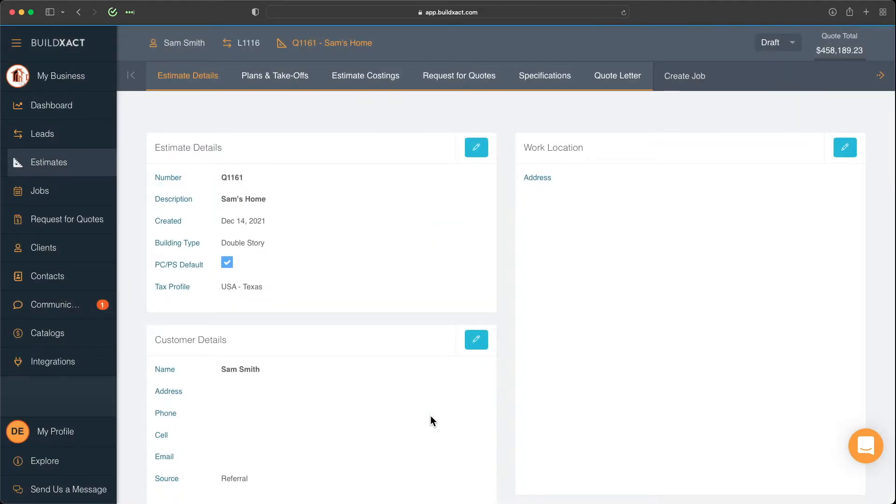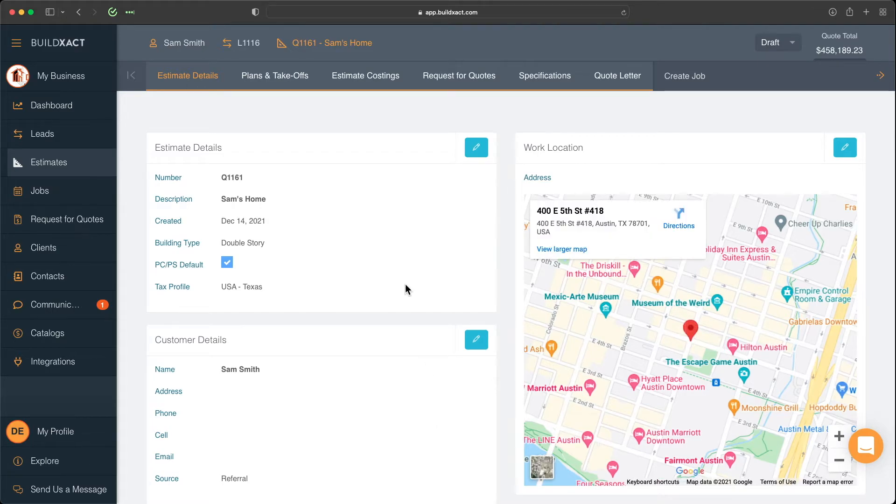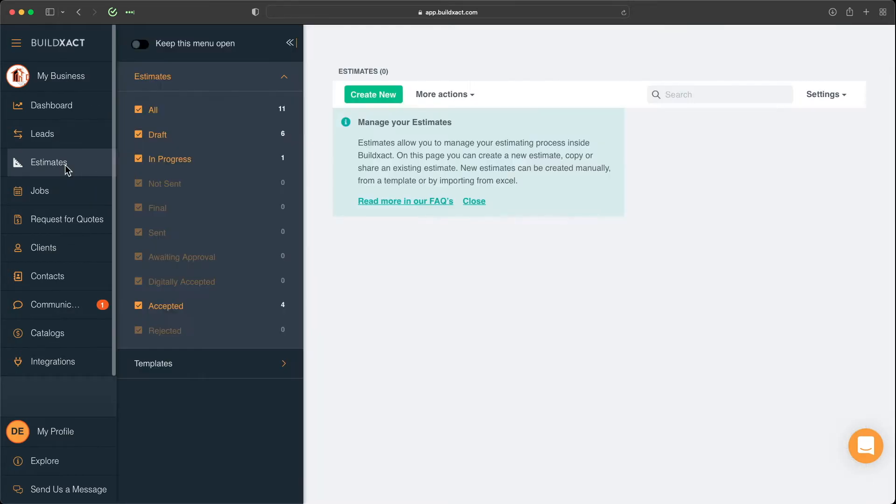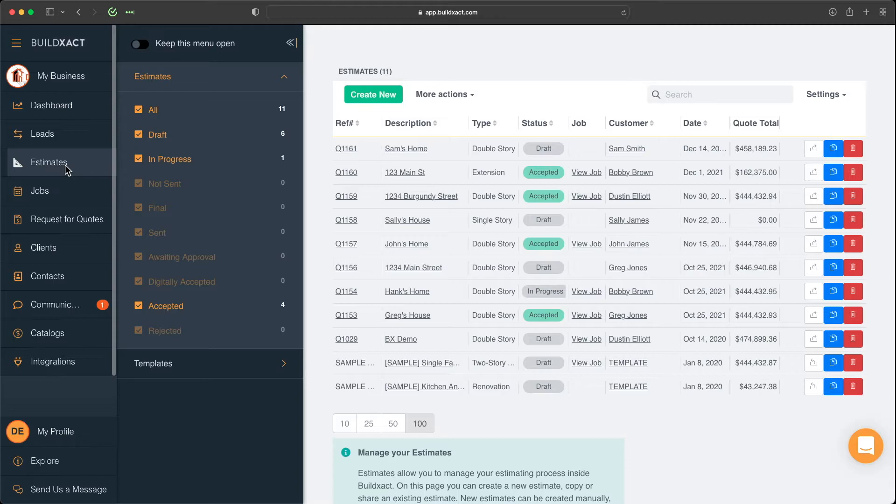And we have a range of videos that will take you through each of these areas and key functionality in more detail. However, for those of you on the Entry plan, you're not going to have the lead section. So the question still really stands, how do you get started? Now, for those of you on Entry, and really everybody, but primarily those of you on Entry, there's actually three different ways to start an estimate.